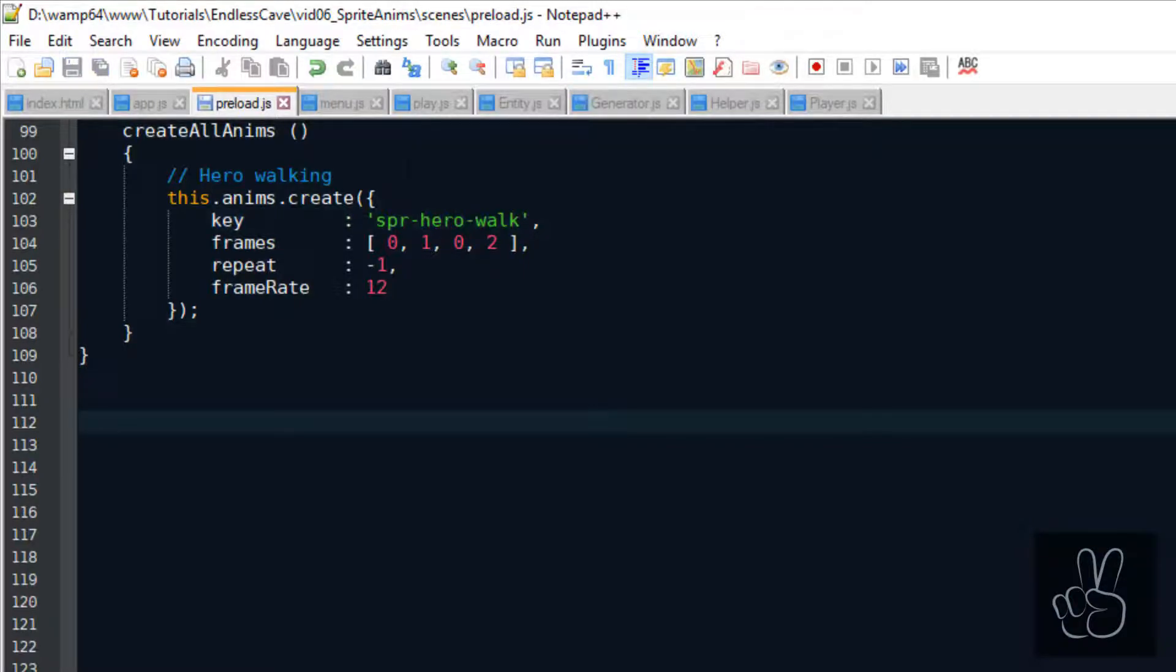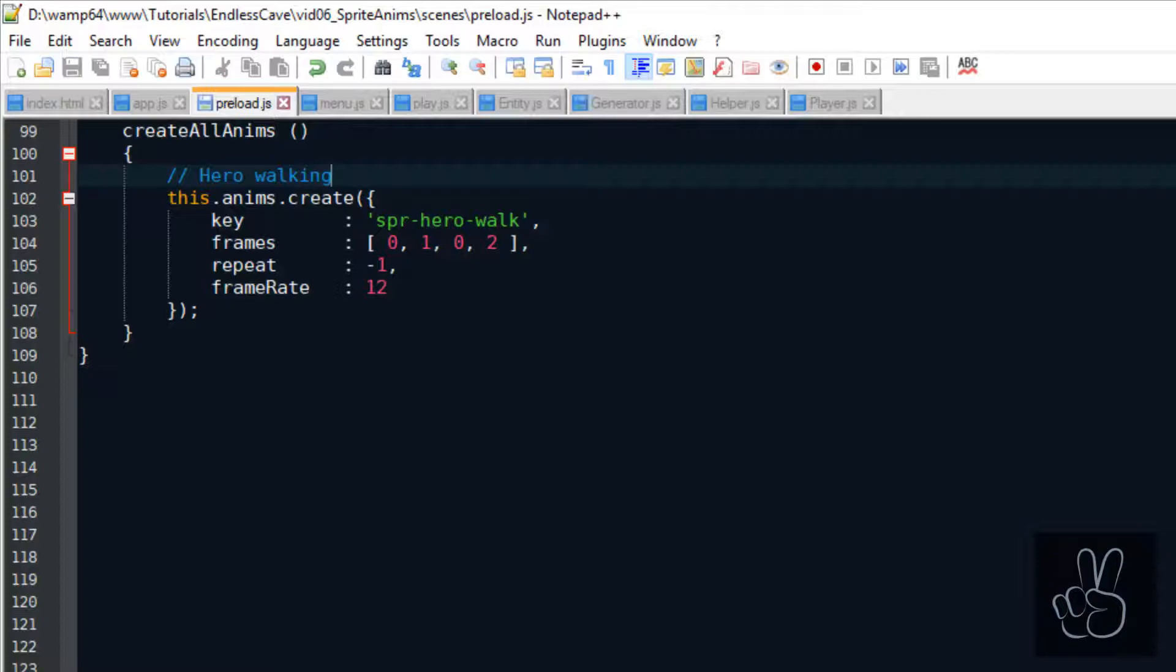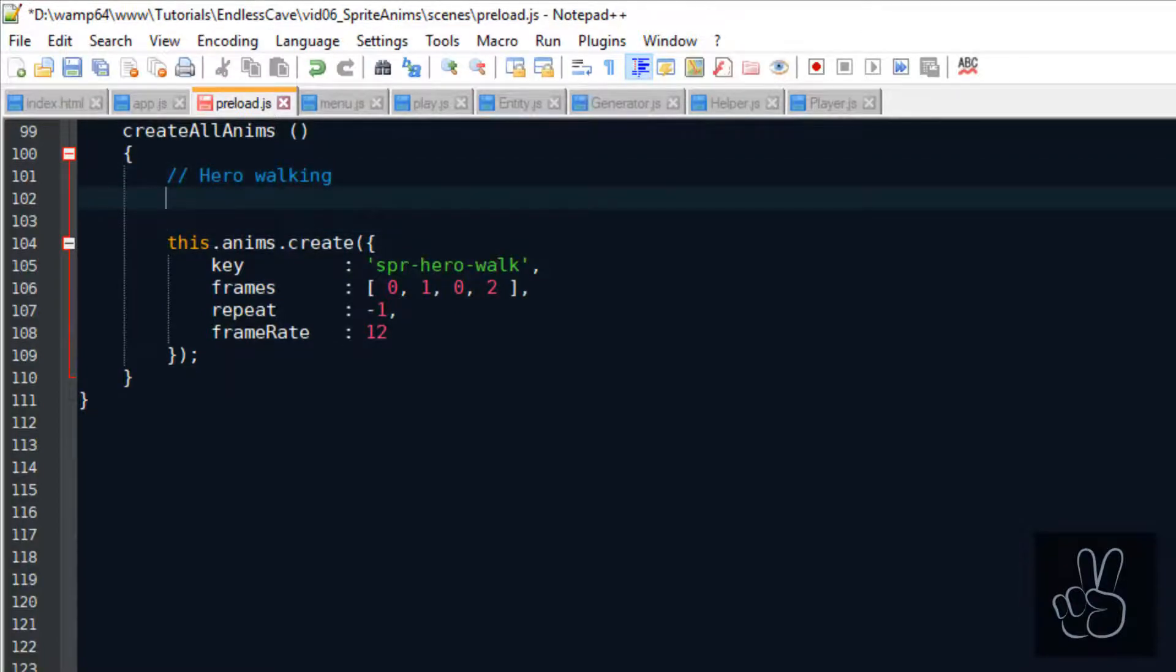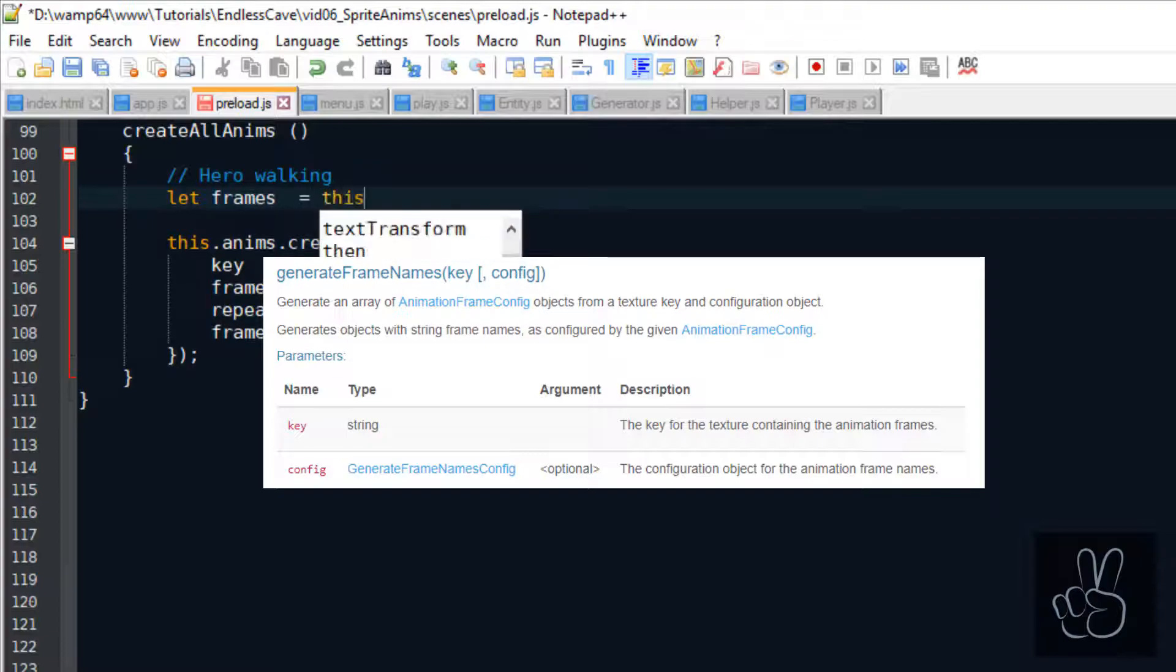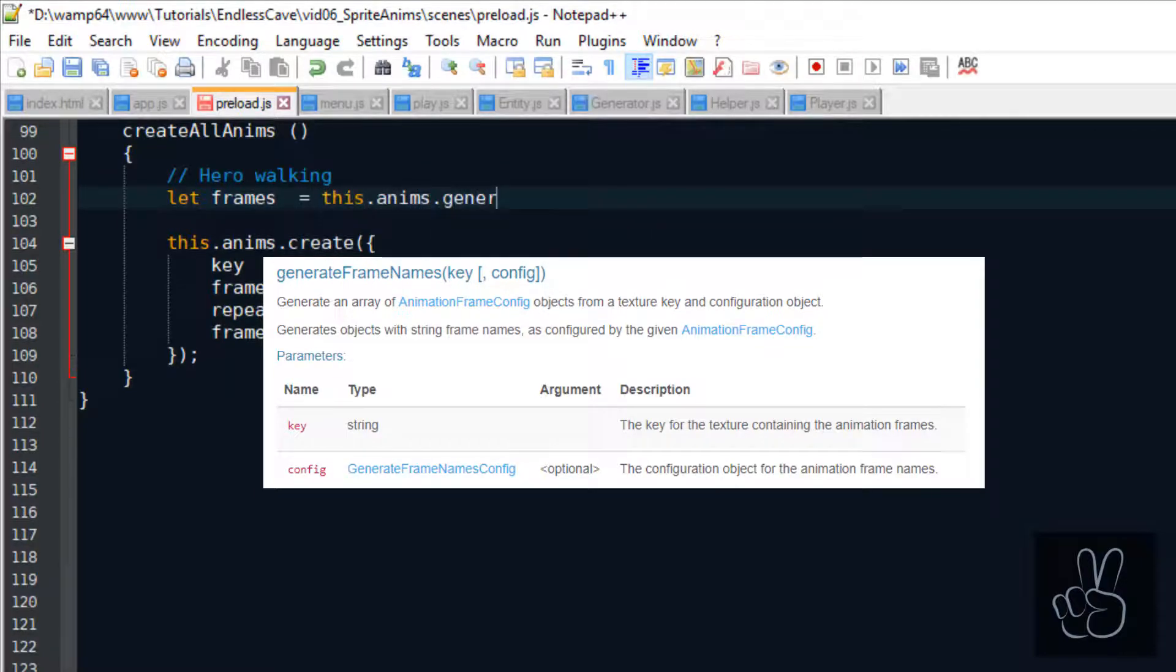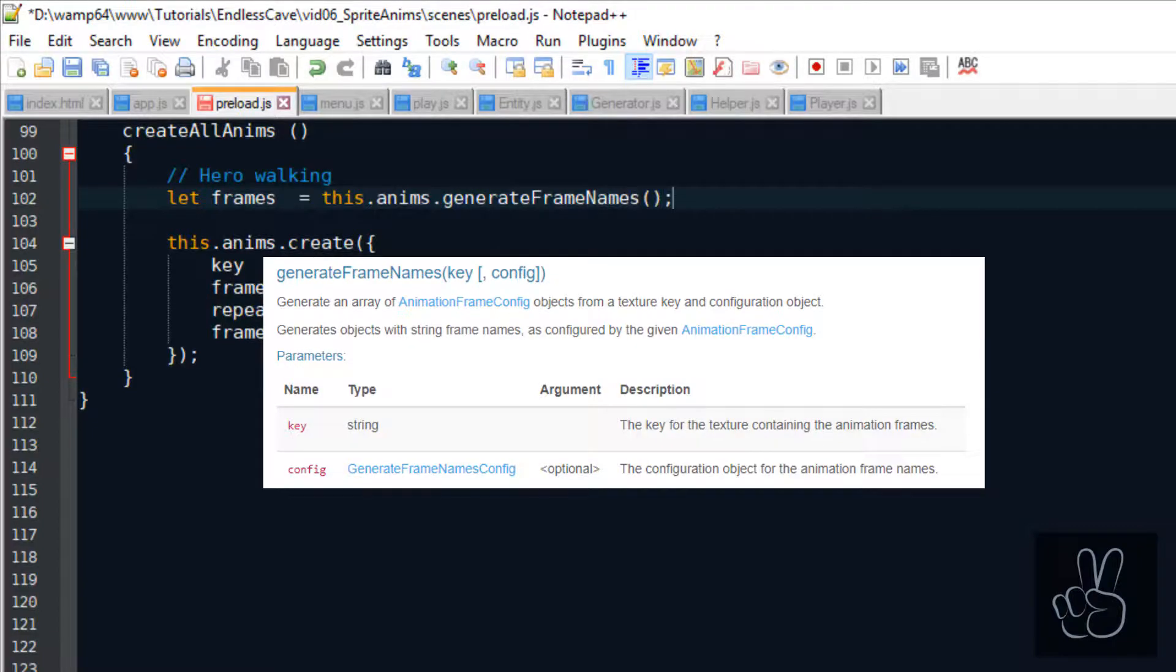Now for the frame specifically we need to use some more Phaser 3 magic. We need to use another animations manager method which is called generateFrameNames. According to the documentation it creates an animations frame object from a texture key and the configuration object.